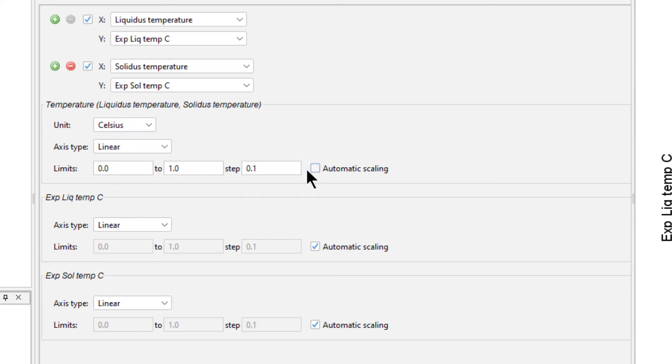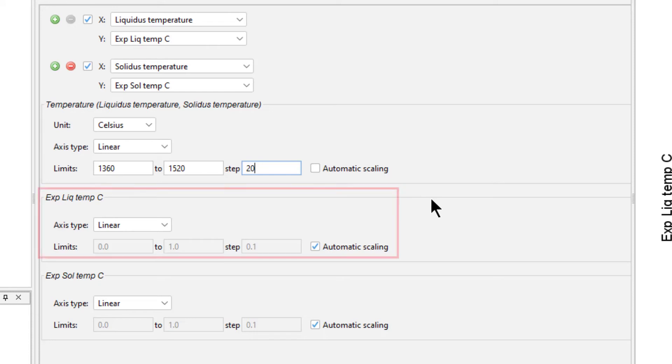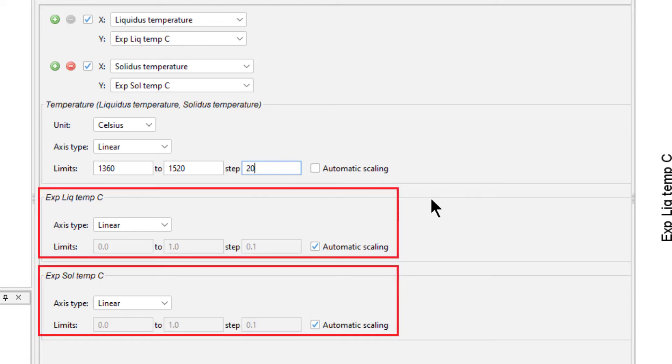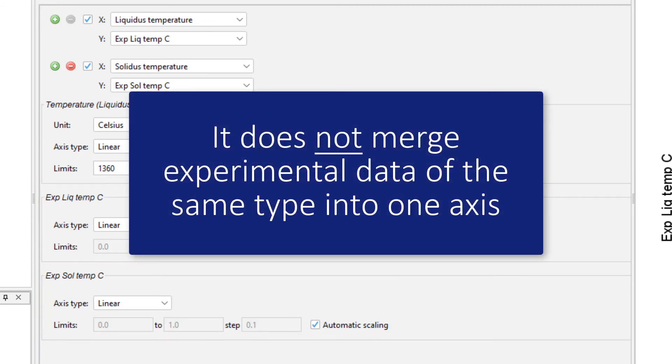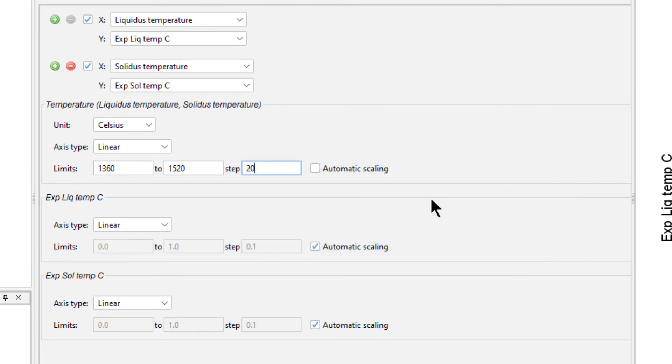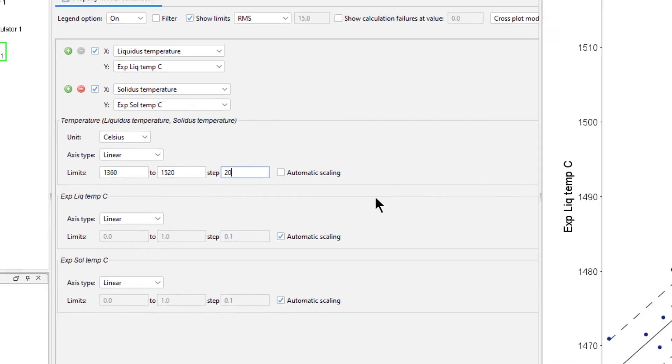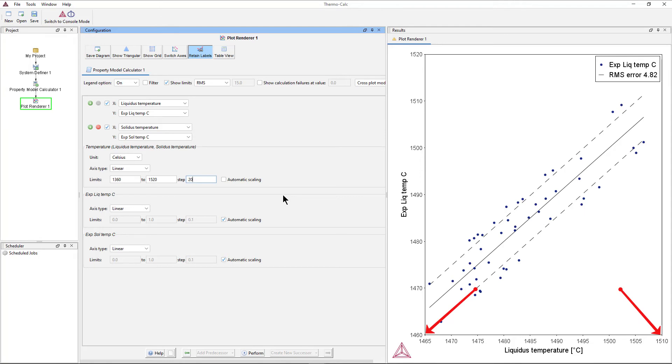Uncheck the box next to Automatic Scaling, and set the limits from 1360 to 1520, stepping at 20. When you work with experimental data in the batch calculator, the program requires you to have an axis for each set of experimental data. It does not merge experimental data of the same type into one axis, as it does for calculated results. The program automatically sets a range based on the experimental data, as it did in the first plot, and it matches the range of the calculated data to that.